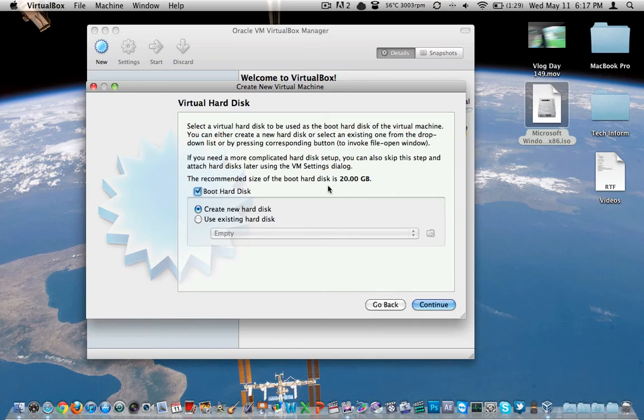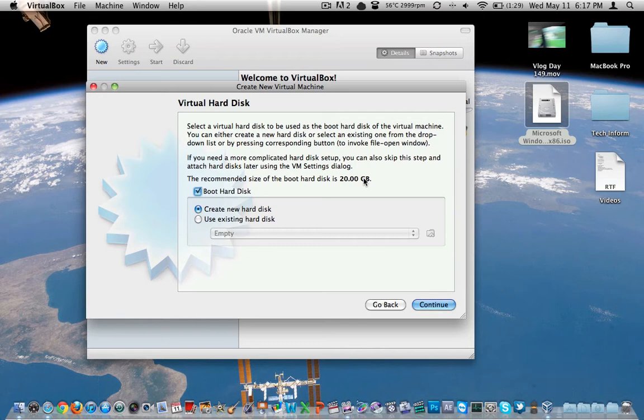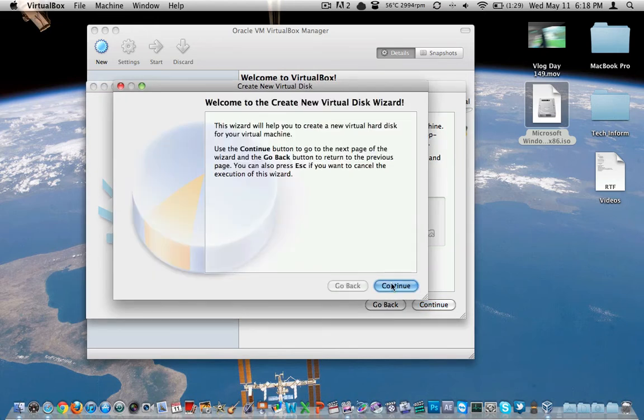And then the actual hard drive here, the boot hard drive, it's recommended to be 20 gig. Now when you make this, it's not going to immediately suck up all 20 gig. It's going to leave that open and just allocate use. It's actually not allocating use, but it will use it when it needs it. So we'll just tell it to do that. 20 gig sounds okay.